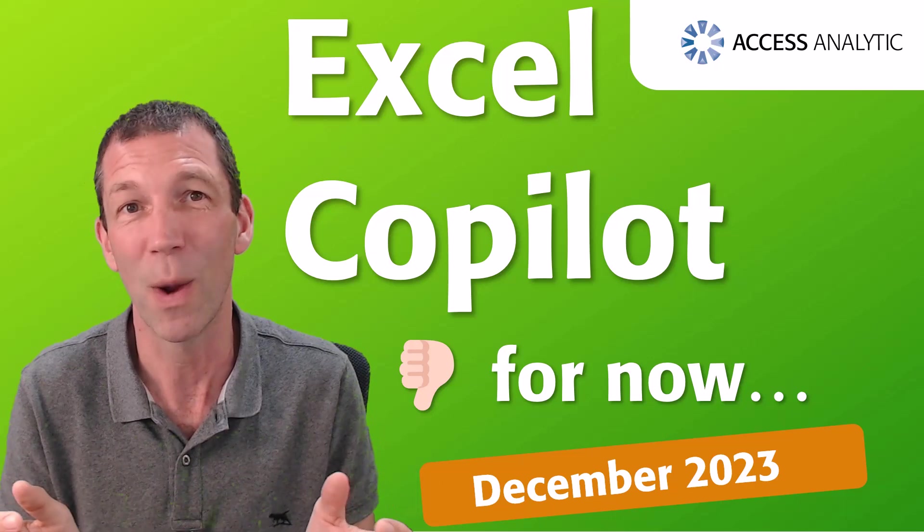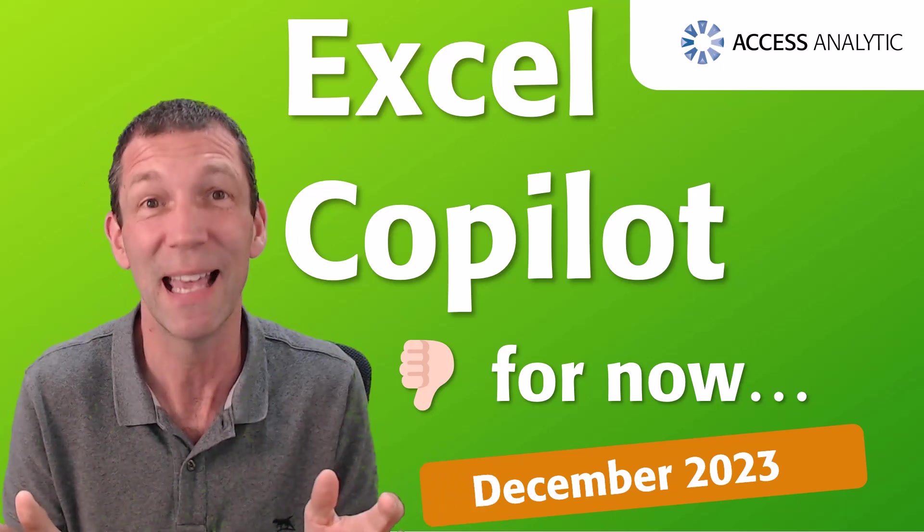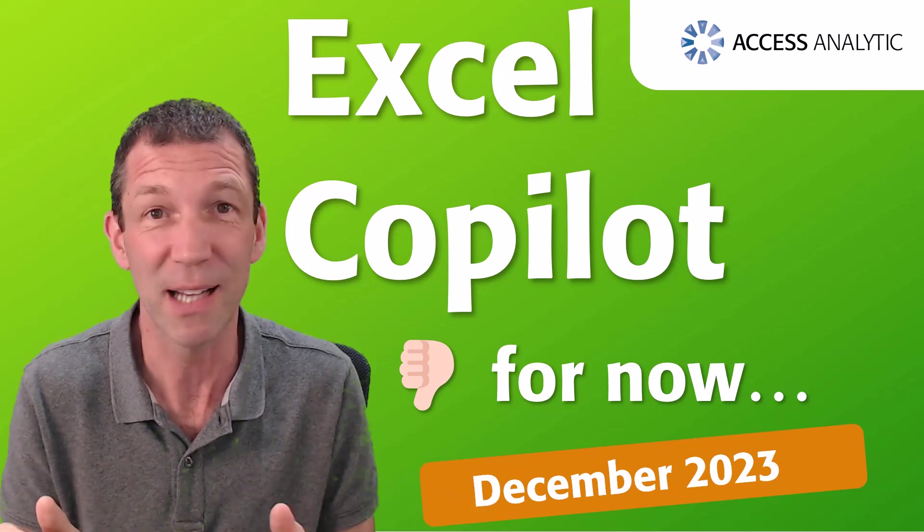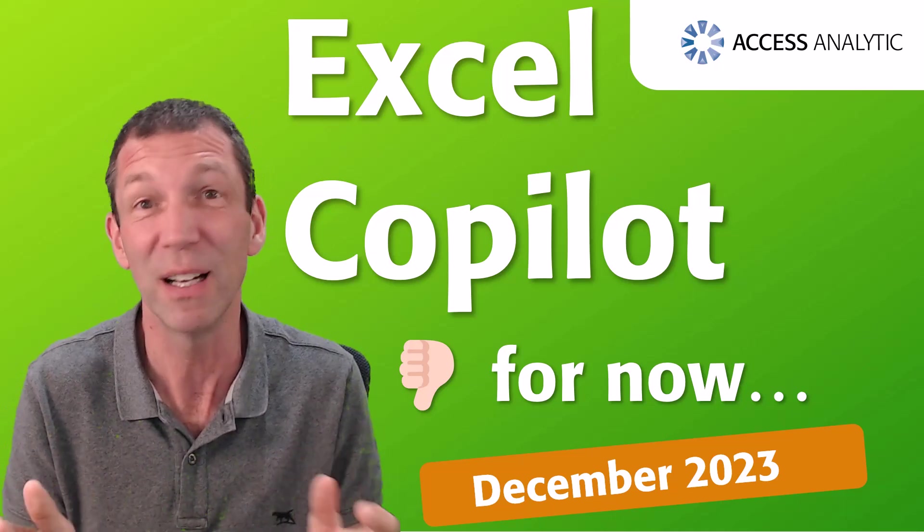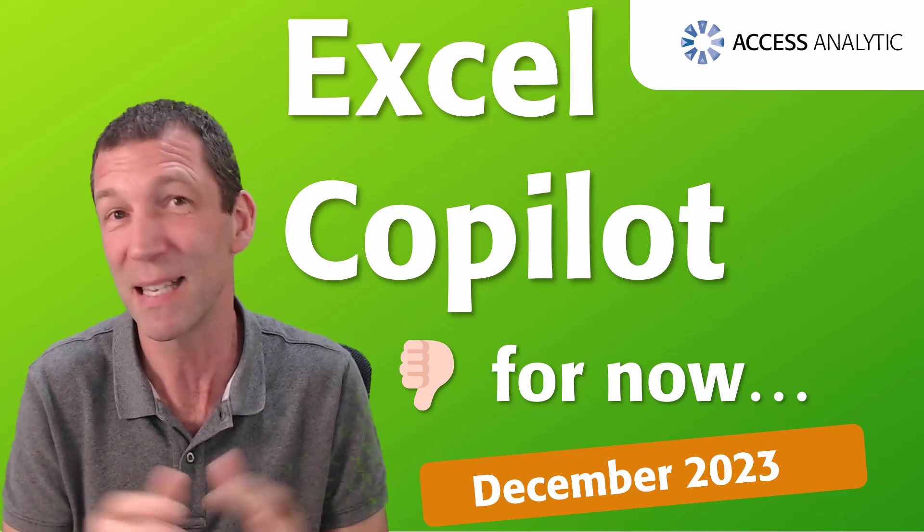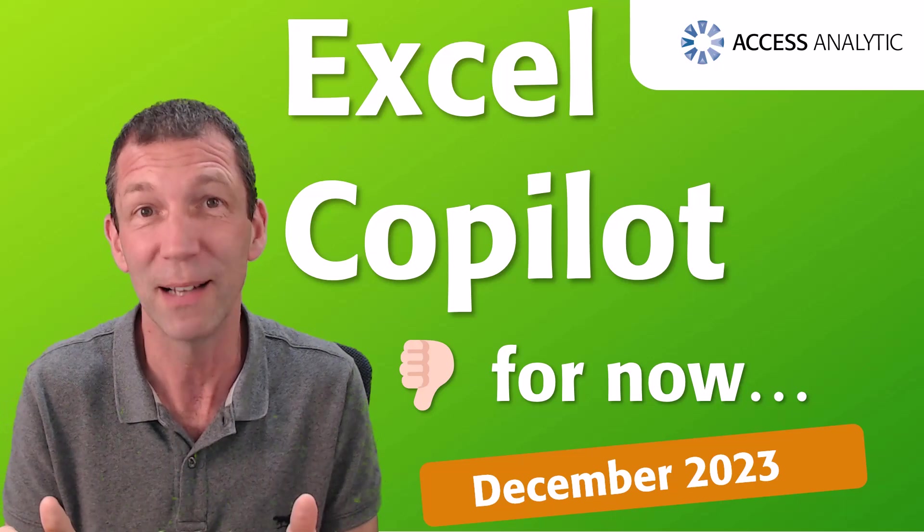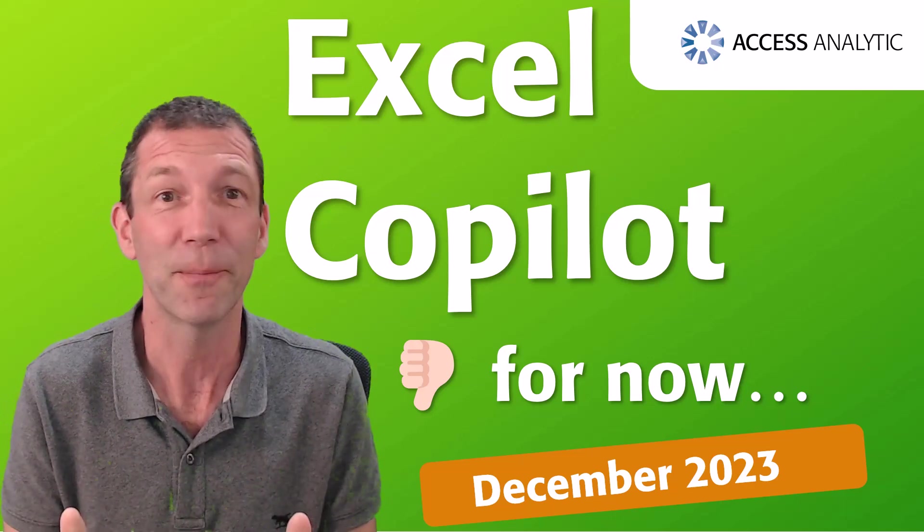The message to take away is you're not missing anything yet. If you can't sign up and you're an Excel user thinking you're missing out on lots of goodness with Copilot, well you're not.